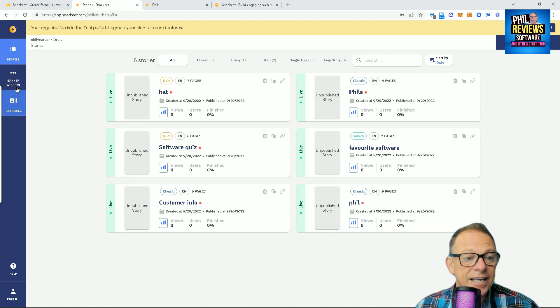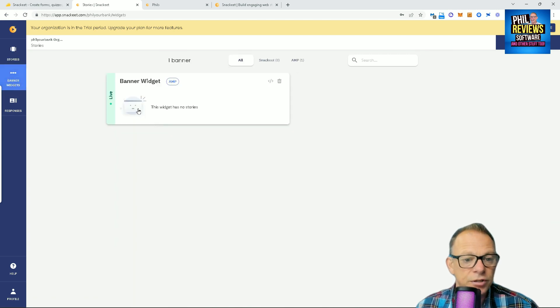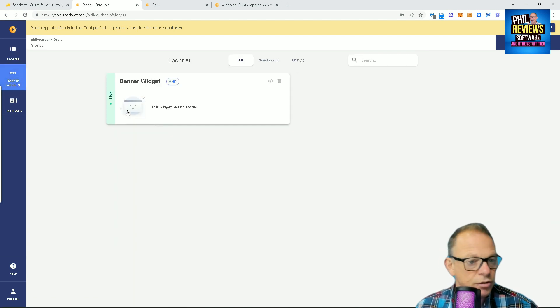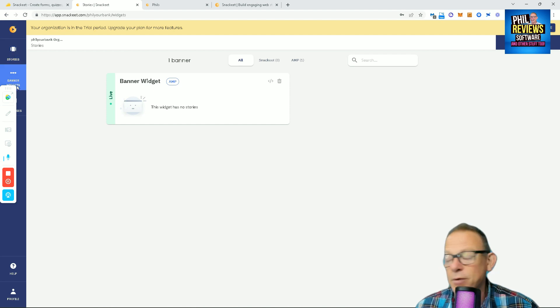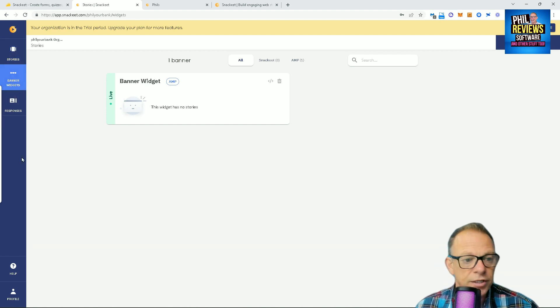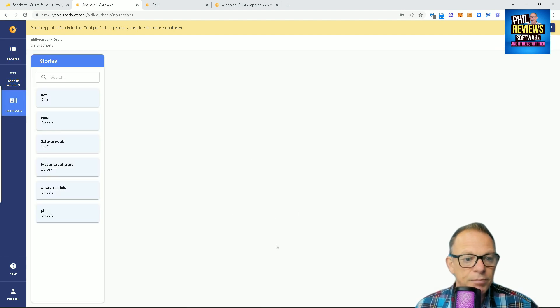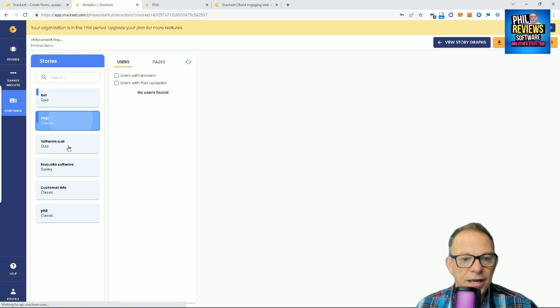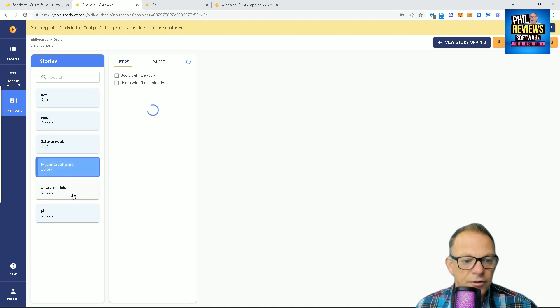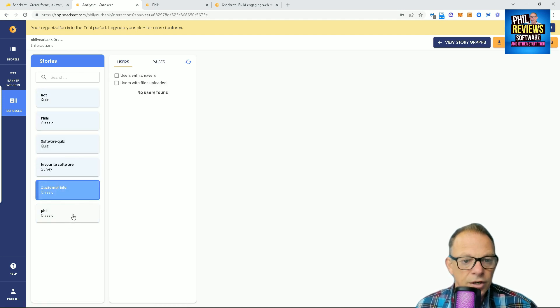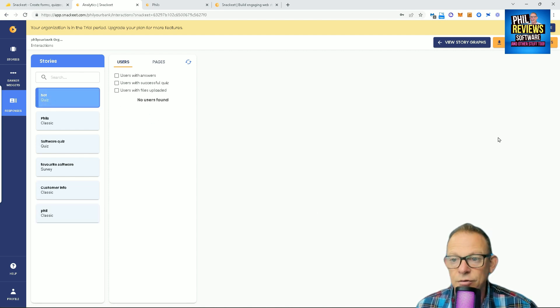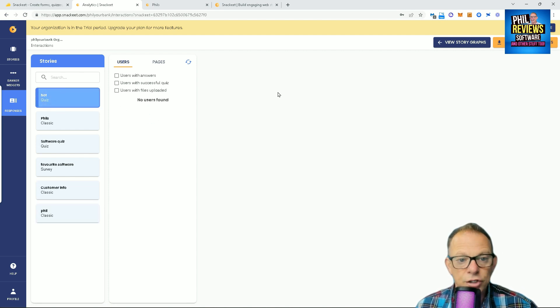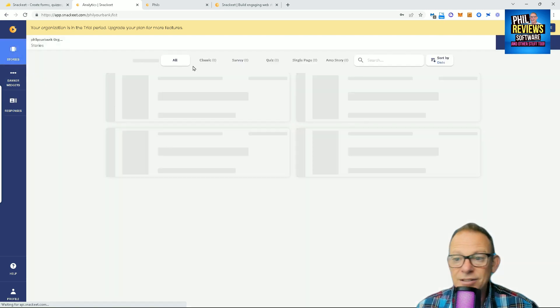So, that basically is Snakit. When you get your banner widget, mine's not set up to do this, but once you've subscribed, you can add your different stories into the banner widget and also post that on your website. And when you get responses from your quizzes, they will appear here: users with answers, users with files uploaded, users who've left their email addresses and stuff like that. So that you can take those users, put them into the mailing list or whatever.